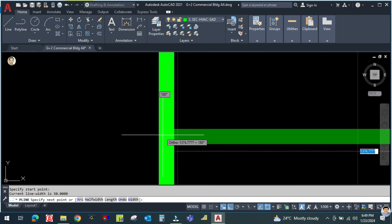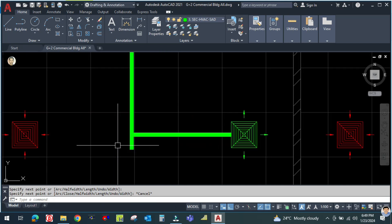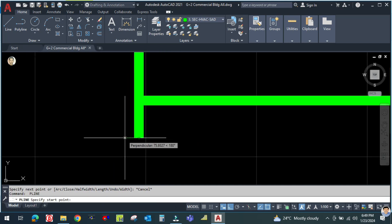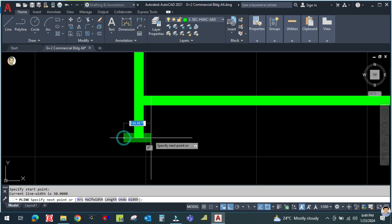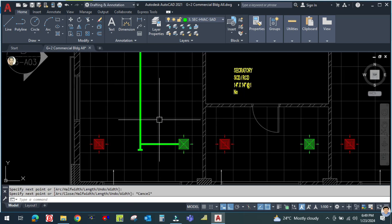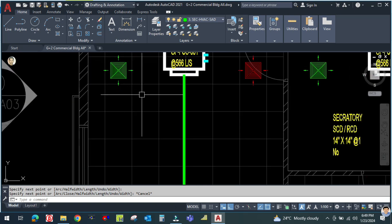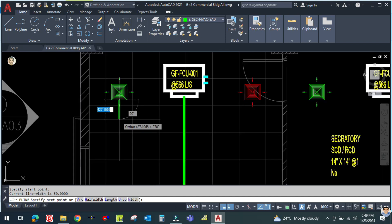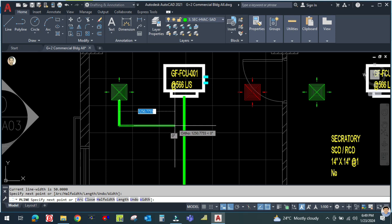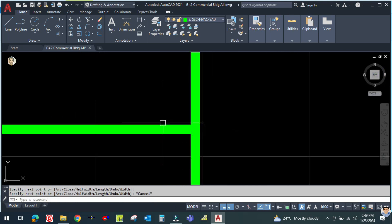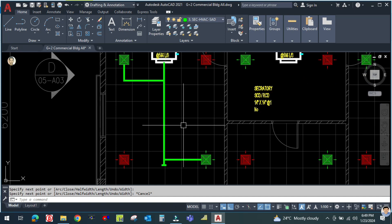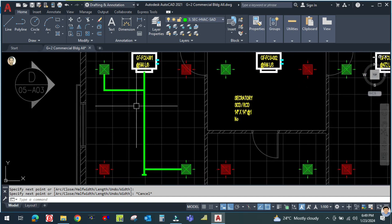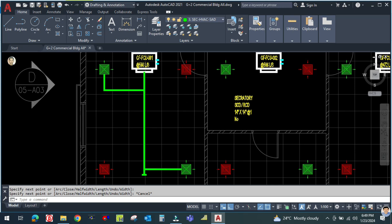Press Enter to repeat the command. Draw the end cap like this. This is your ducting. Repeat the command for this side and draw one more line from here to here. This is your duct design with single line drawing. Now we start the actual designing.